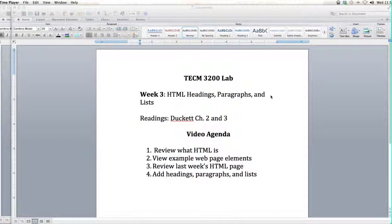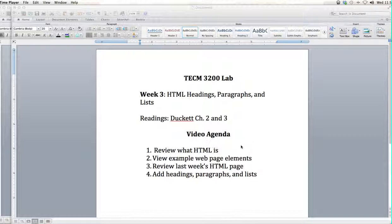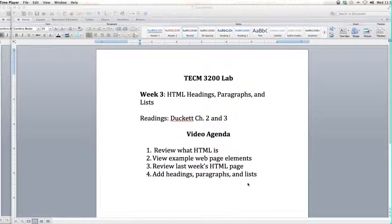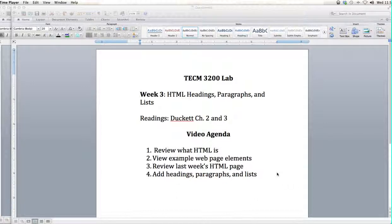What we'll cover in today's video is a quick review of what HTML is. We'll look at some examples of web page elements from a web page, paying particular attention to headings, paragraphs, and lists. We'll review last week's HTML page and then we'll add elements of headings, paragraphs, and lists to that page.